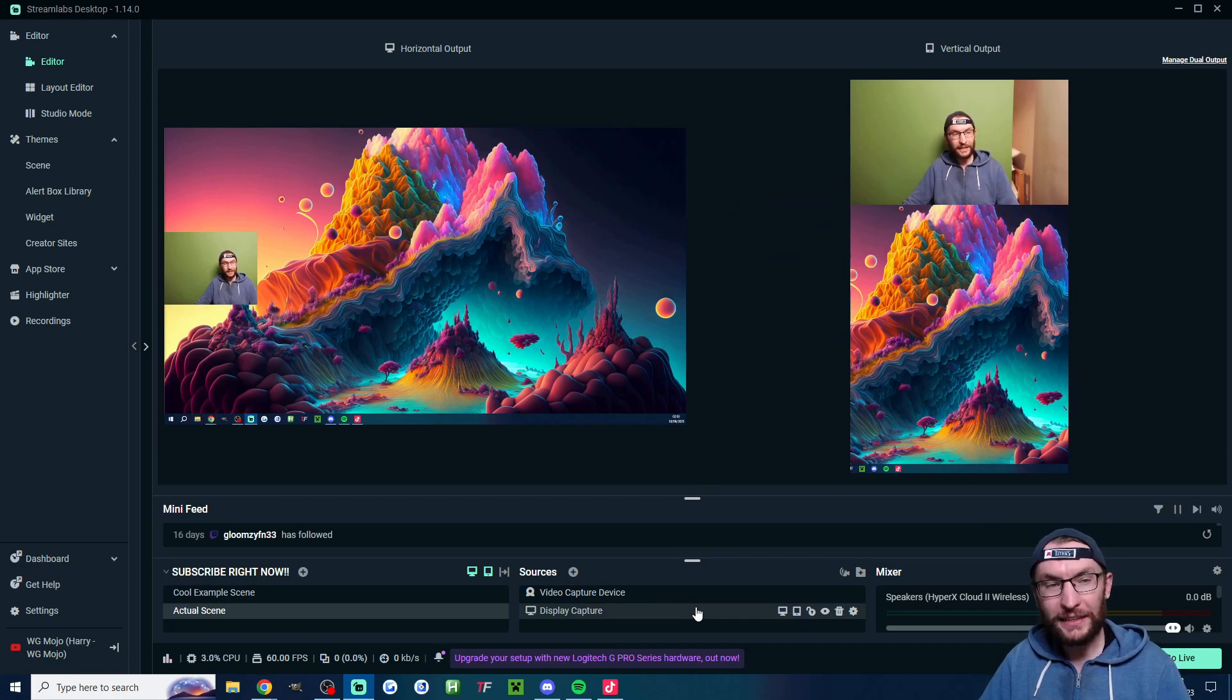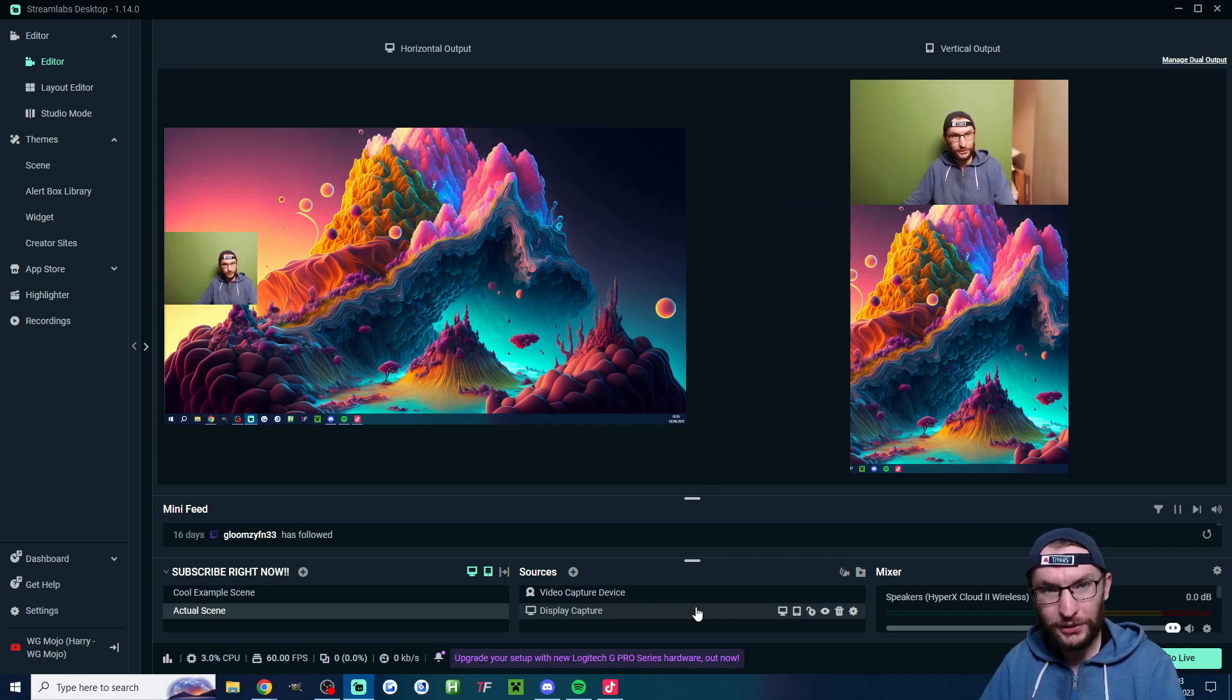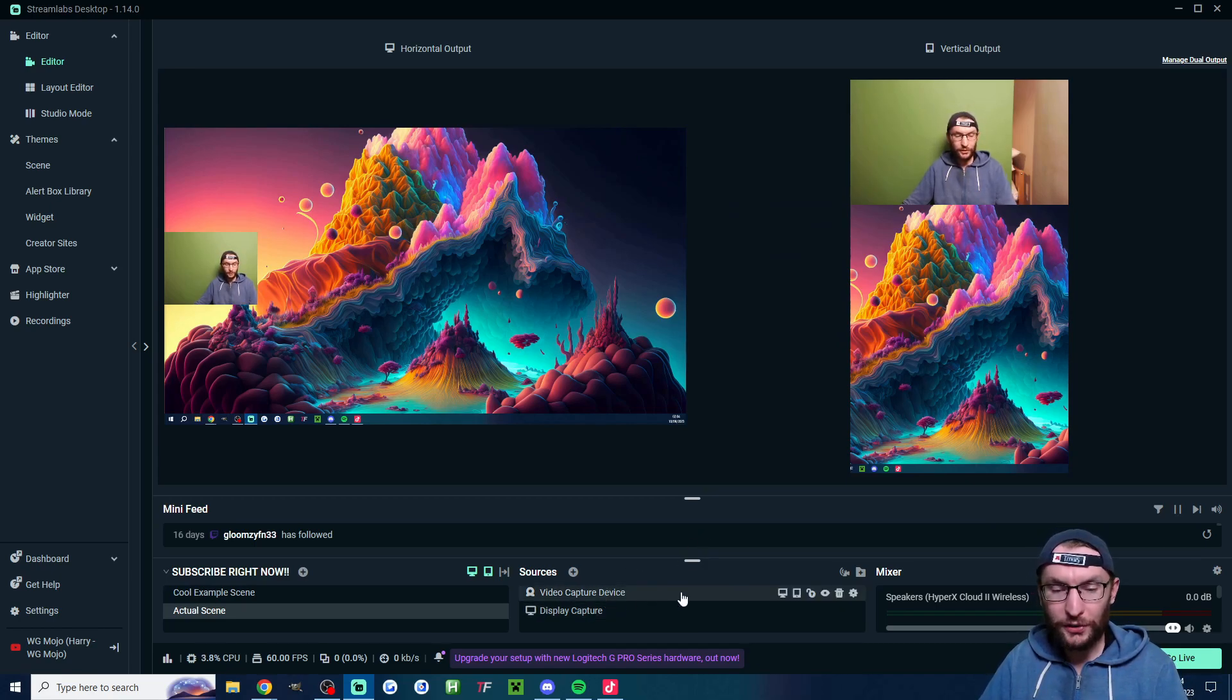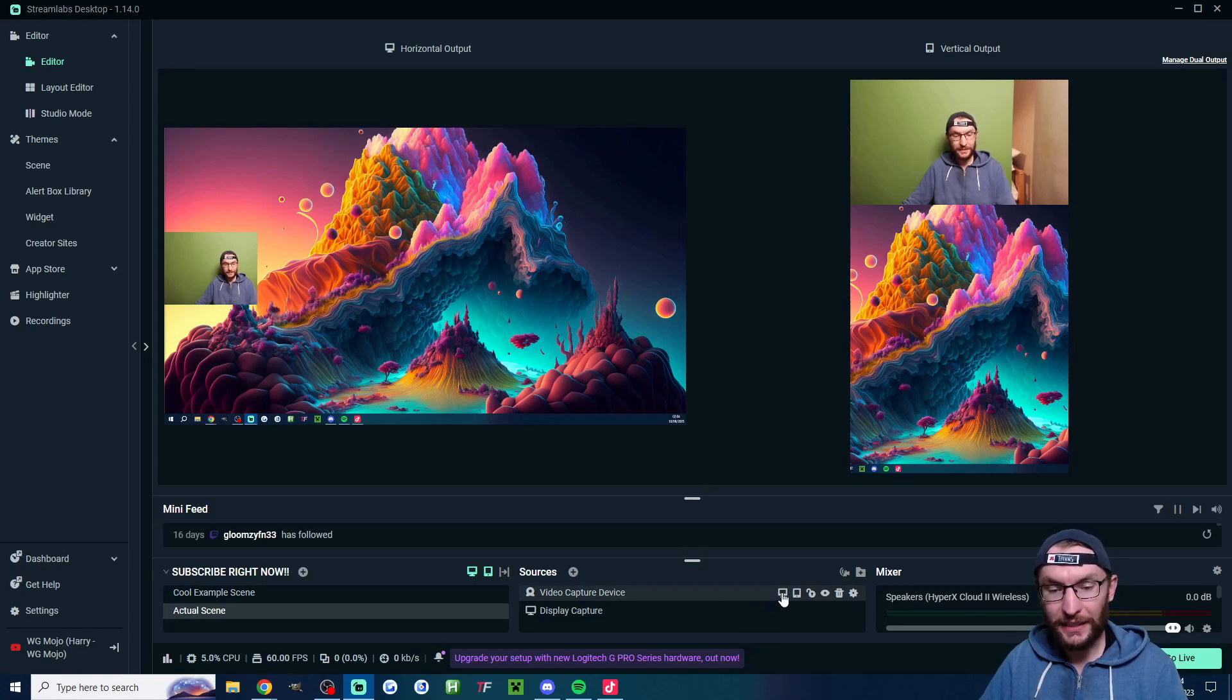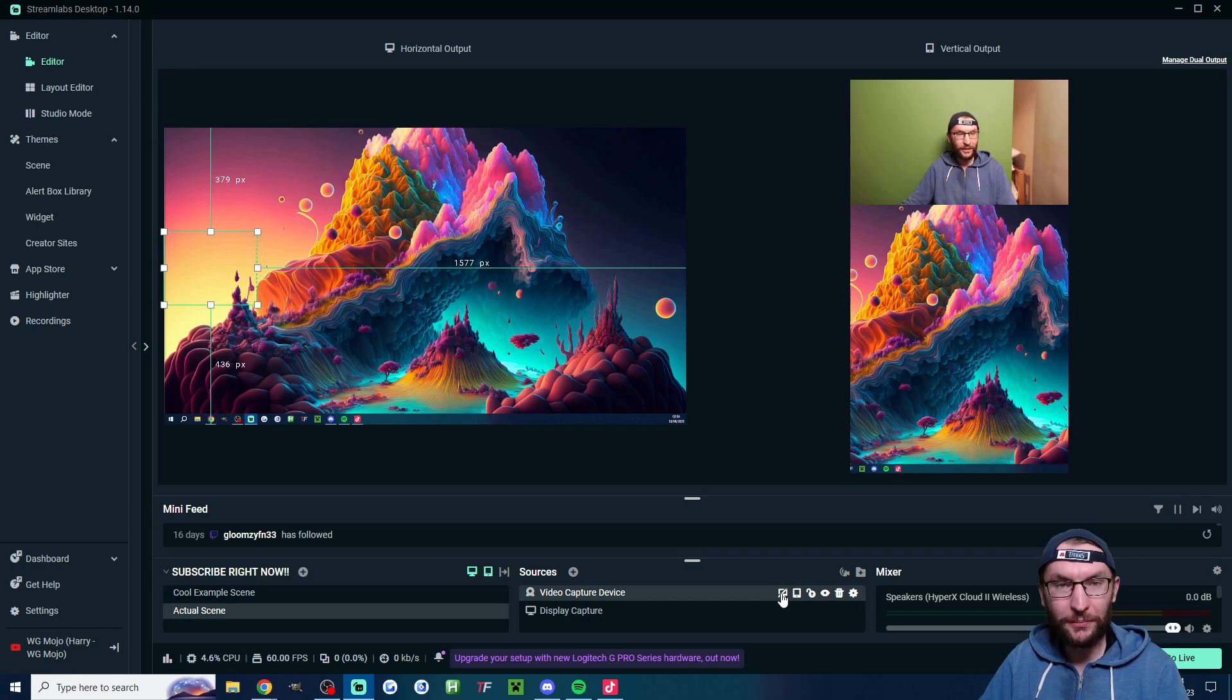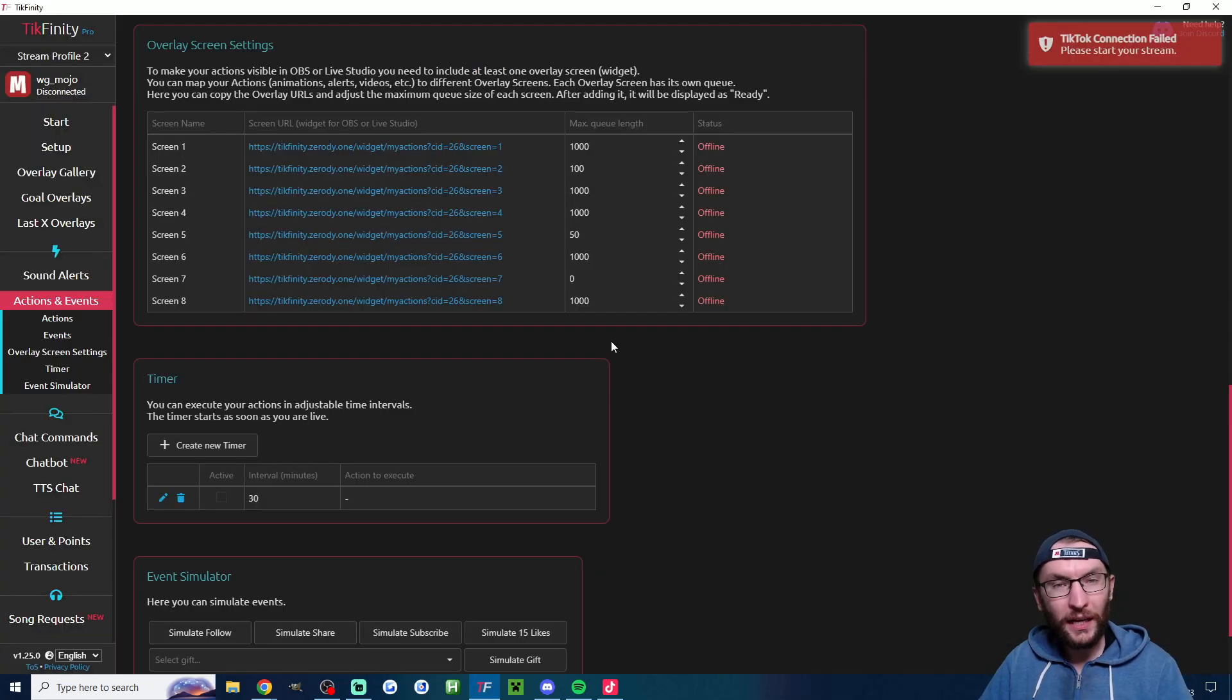If I wanted to hide something from either horizontal or vertical then you just hover over the source that you want to hide and click to hide it in the relevant mode. So for example let's hide the webcam in landscape mode.